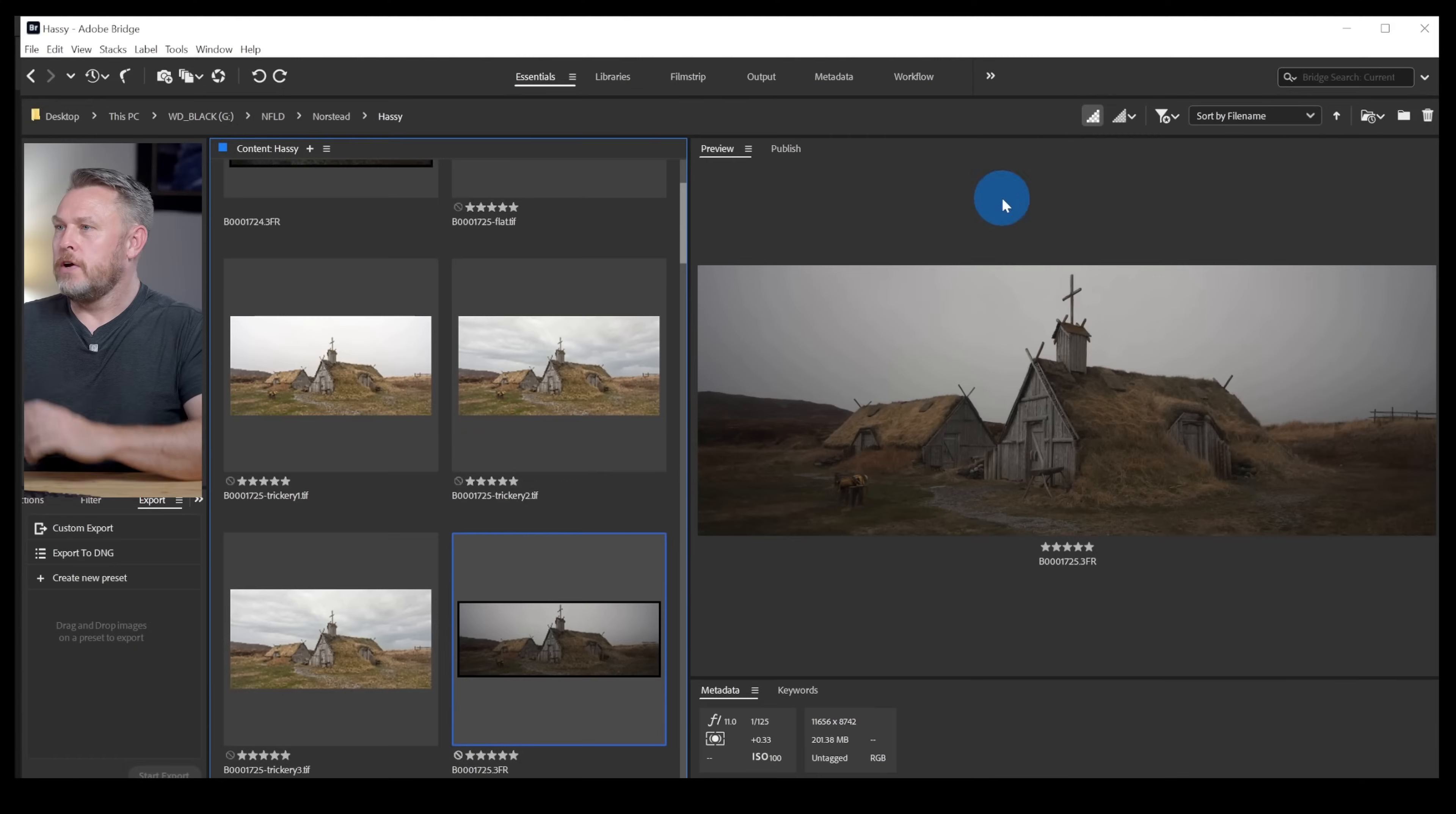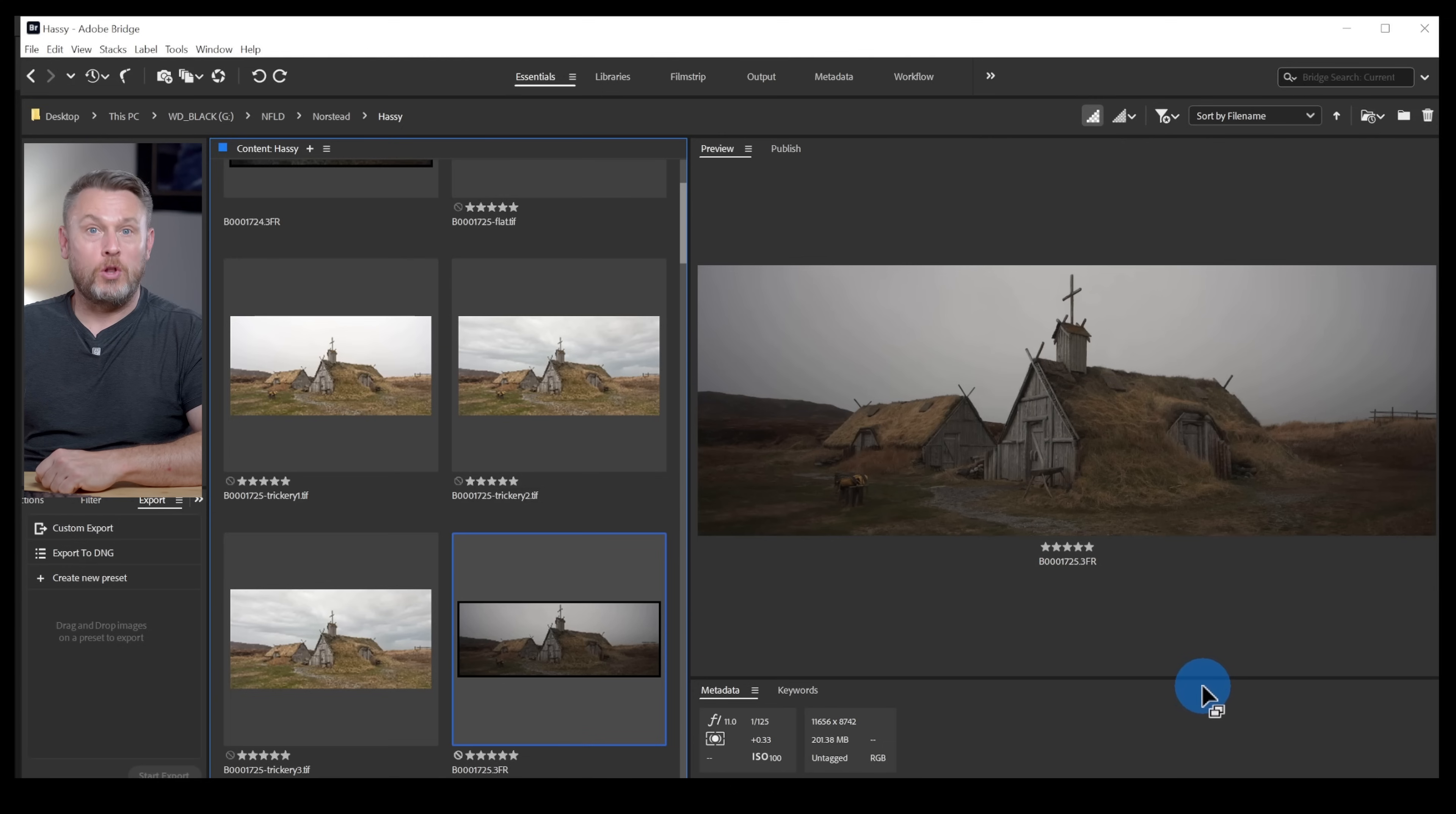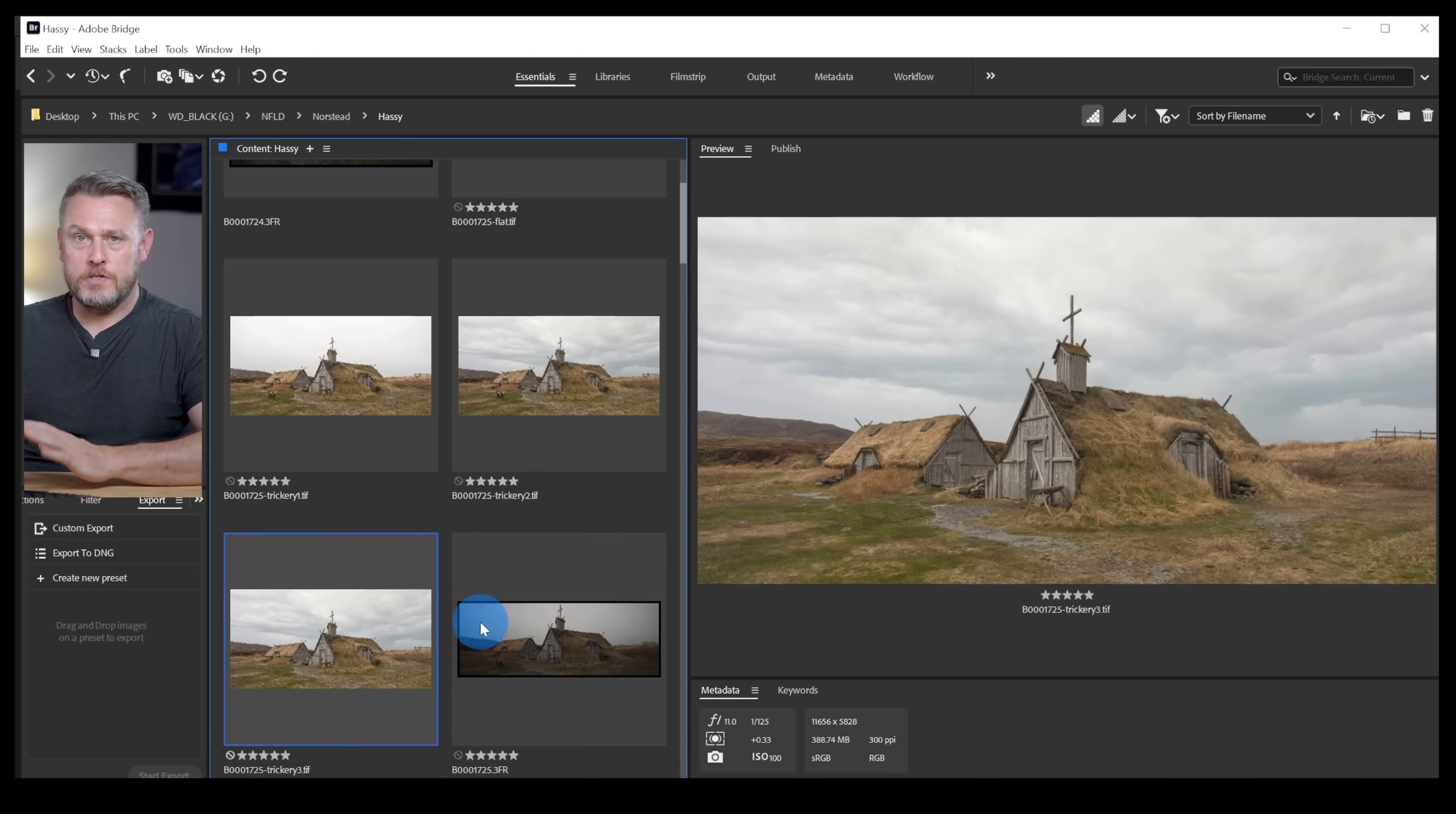Here we are in Adobe Bridge, this is my file viewer. You can see that is the original raw file, a very dull image, but this here is the finished image. You can see I've replaced the sky because that, well, it just doesn't have a sky and I've also changed the crop a little bit.